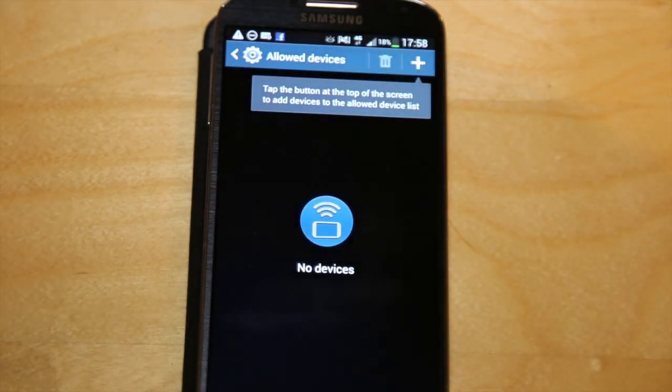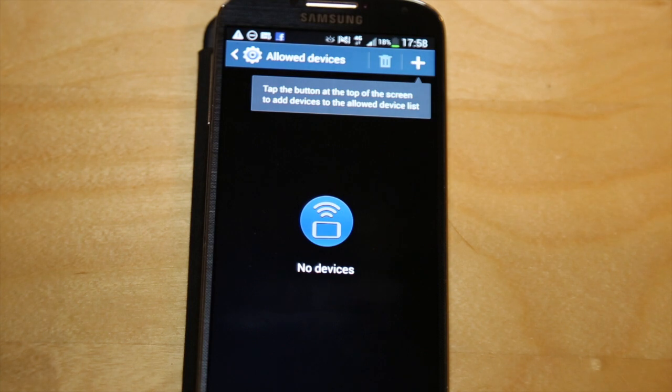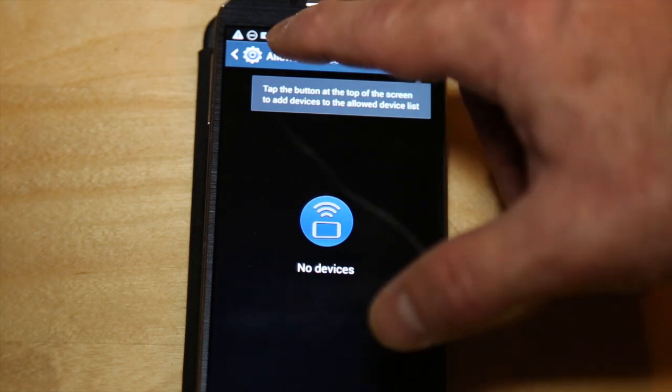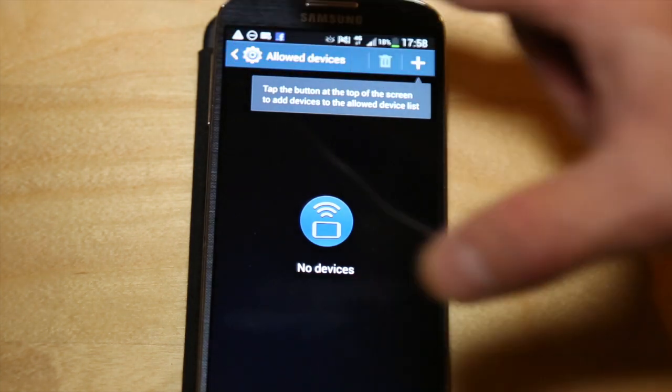You don't really have to do that because people shouldn't be able to get in unless they've got the password.